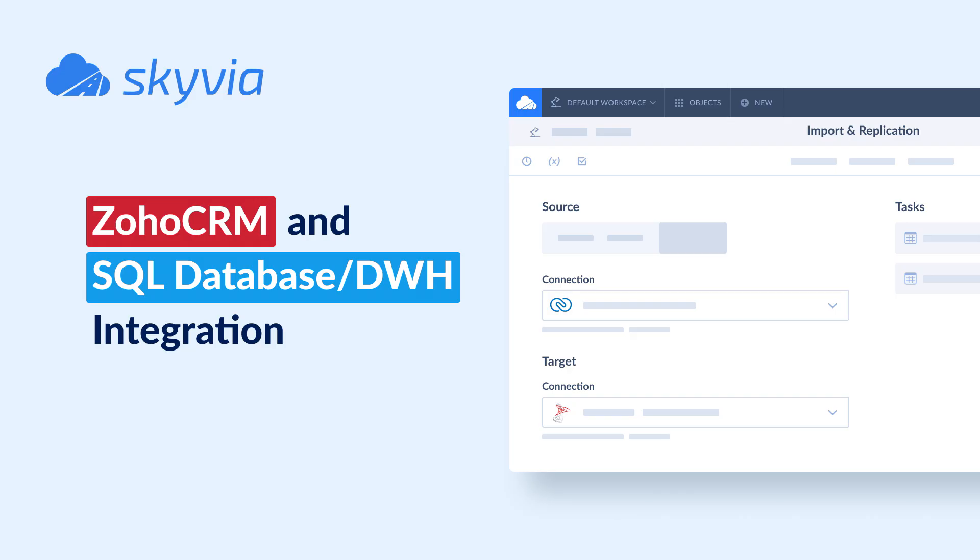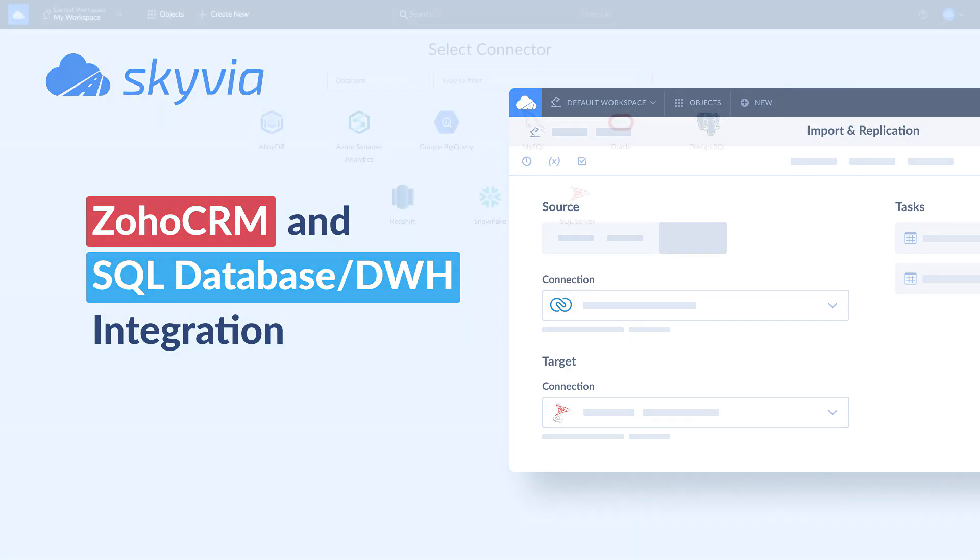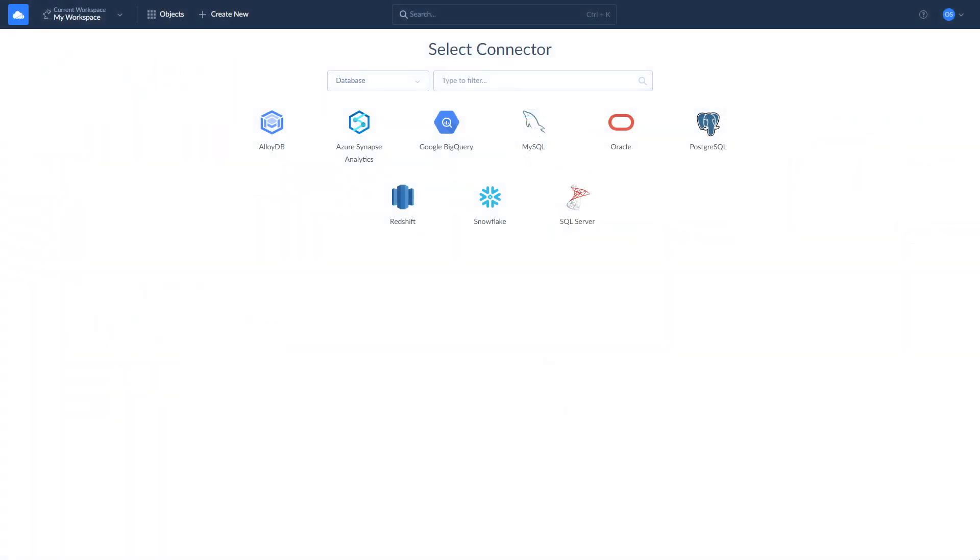Skyvia allows you to create a copy of your Zoho CRM data in a variety of databases and data warehouses, such as SQL Server, MySQL, Postgres, Azure, Snowflake, BigQuery, Redshift, and others, and keep it up to date. Moreover, you can set up a full integration in any direction between Zoho CRM and a database or data warehouse of your choice.